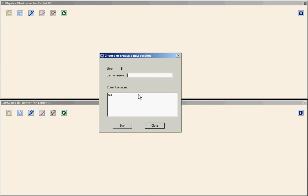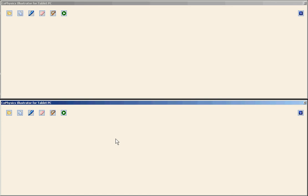When I click the connect button, I have the choose or create new session window. I'm just going to click the SCC1 session, the current existing session, and click the start button.